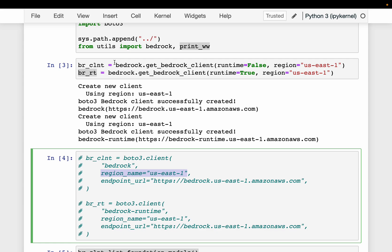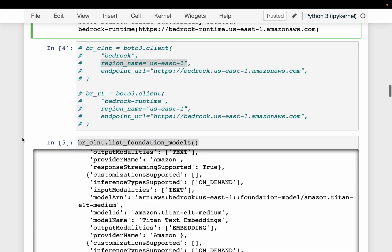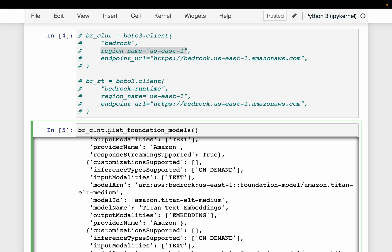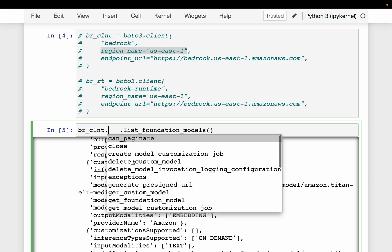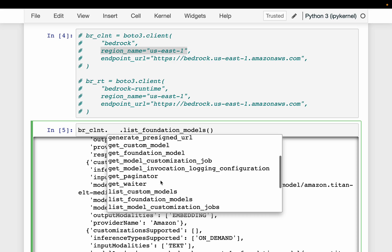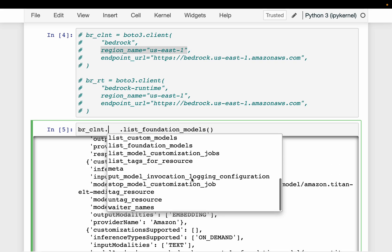For some reason, the standard Boto3 approach is not working, so I'm using the helper function provided by AWS. Using the standard client, we can do a number of things — for example, we can list the custom models and foundation models, etc. So here we are simply listing the custom models. This will be a dictionary of lists, and here we have the model summaries.